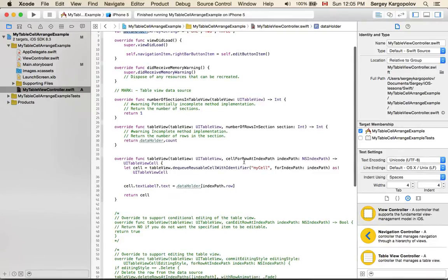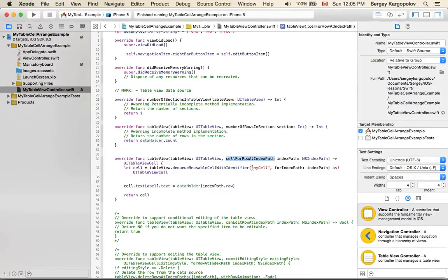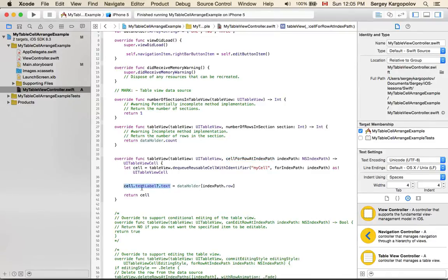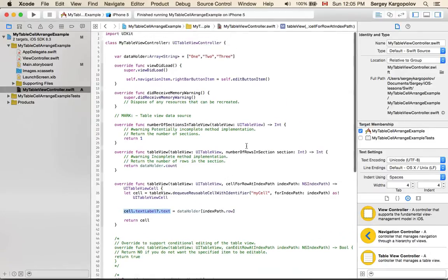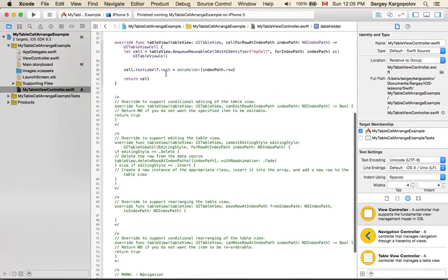The next function, which is already implemented, is cellForRowAt indexPath. Basically, the text label of each cell is set to one of the values in my data array: one, two, or three.